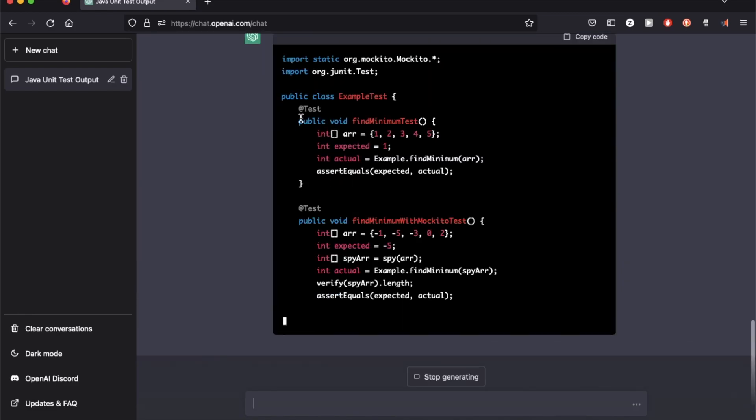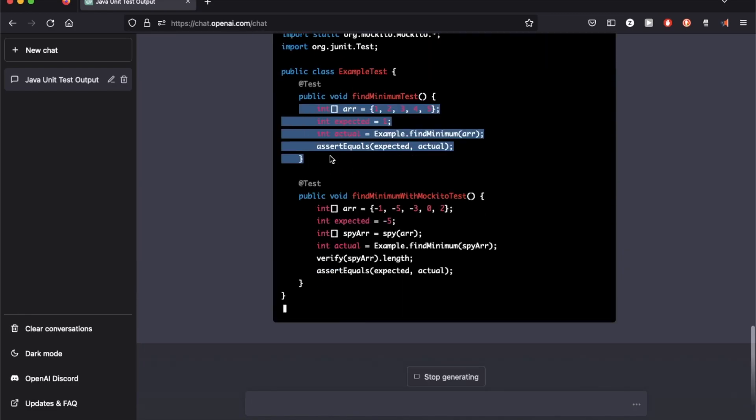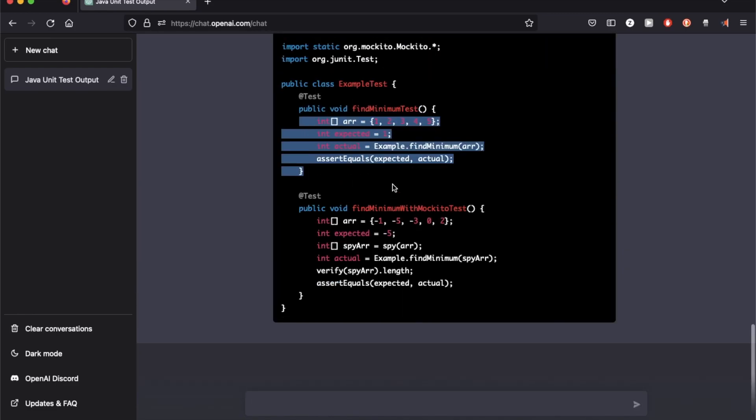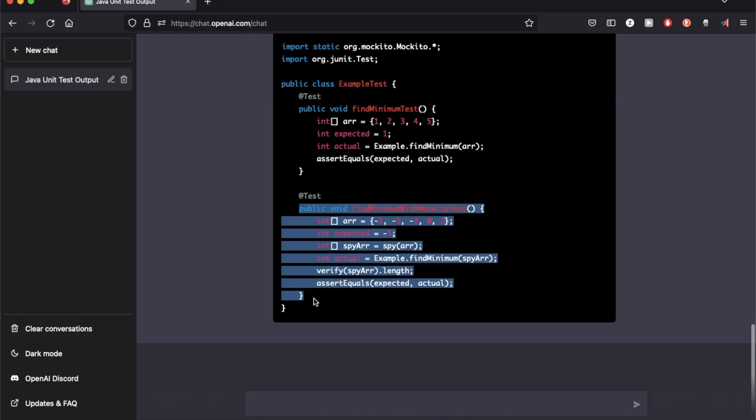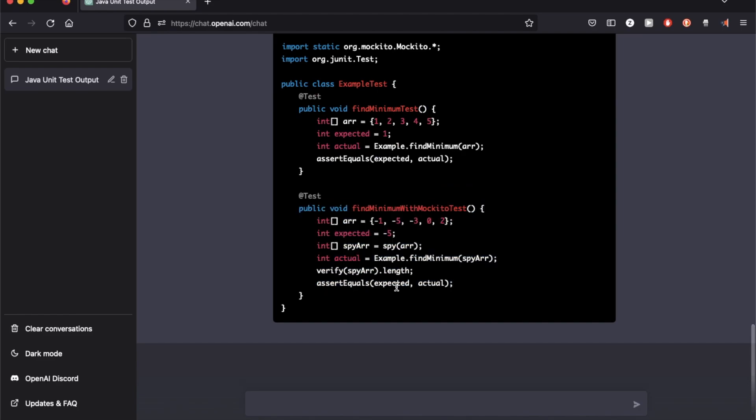This time it appended the first test but not the second one, and it added on this function which is using a Mockito structure. It's using the same array it used for TestNG and has the expected as minus 5.